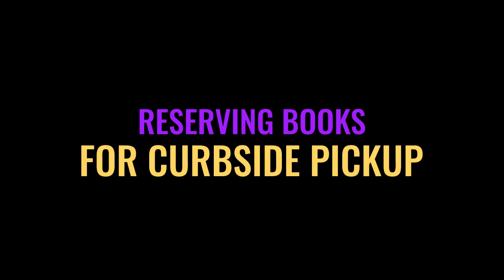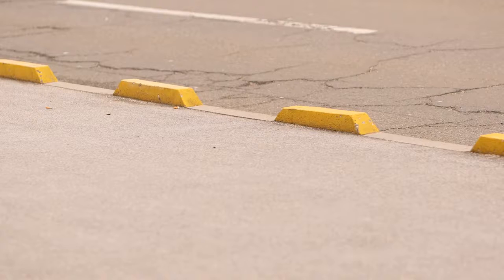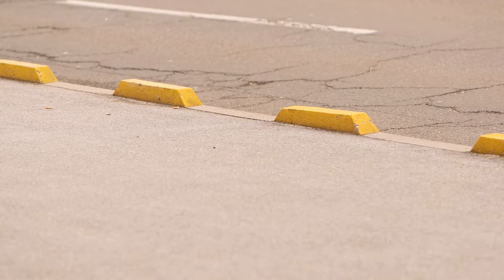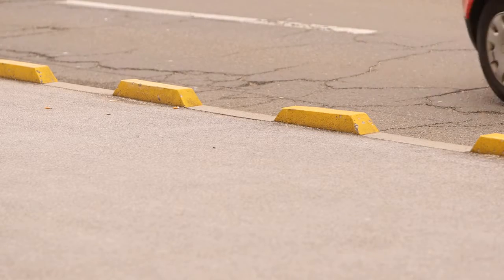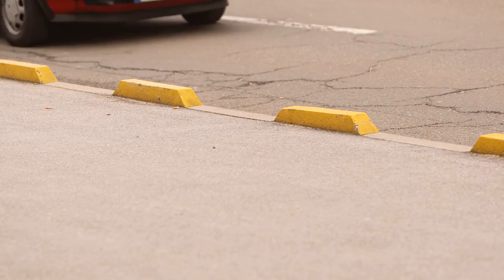Hello, everybody. This is Mr. Riesel, your teacher librarian at El Dorado, and I'm really excited to share with you some instructions on how to access our online catalog and reserve books for curbside pickup.